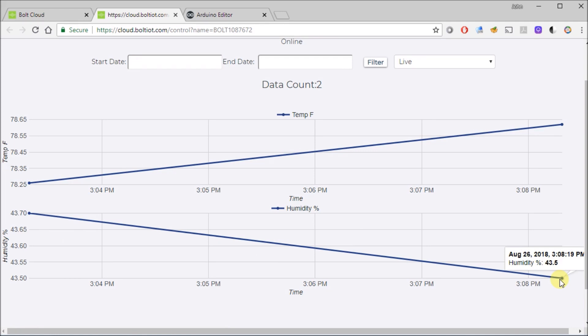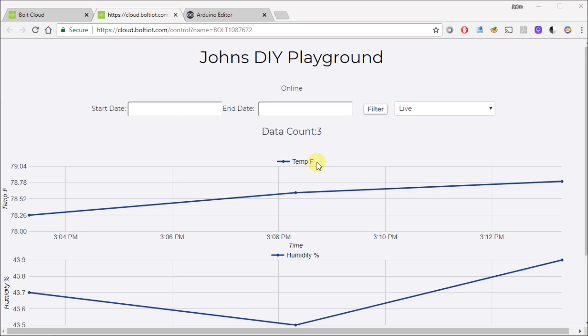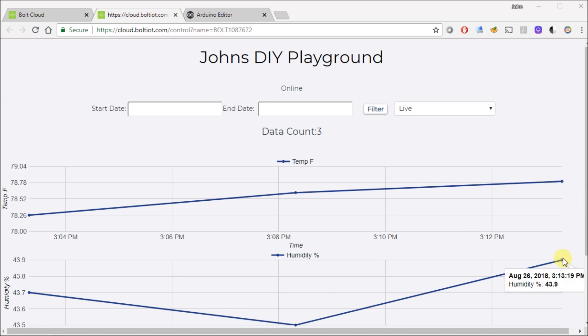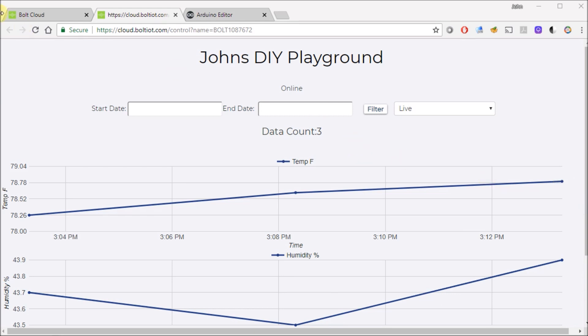Before we go, let me show you one other thing. So I mentioned earlier that the Bolt shortest interval duration is five minutes between data points. So if you're debugging, that can be kind of a pain. But there's a way around it that I wanted to show you guys.